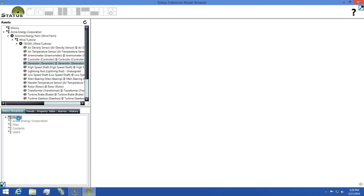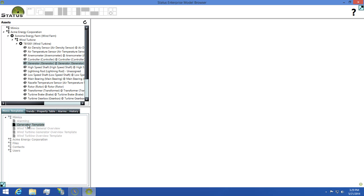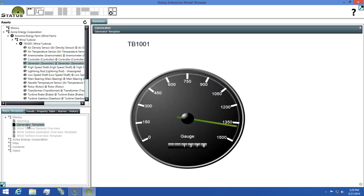Next, I'll come down to my mimics view, find my generator template we created a little bit ago and double click it to open it. You'll see that we're getting data from our model displaying the TB1001 name and the generator RPM.